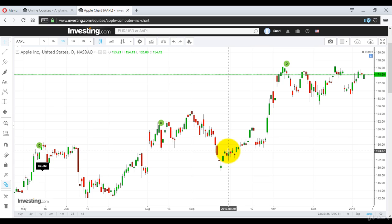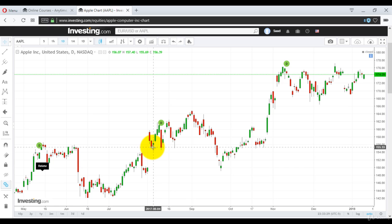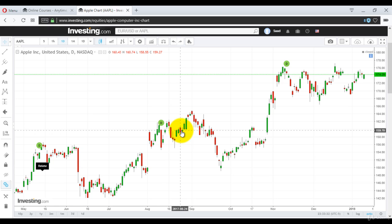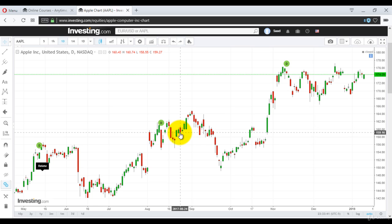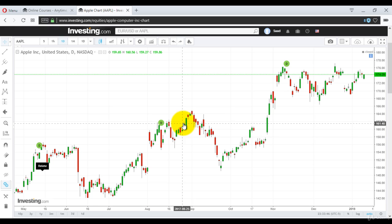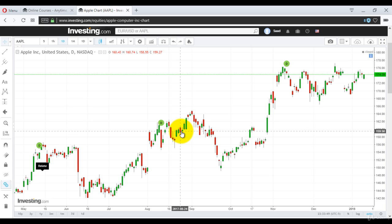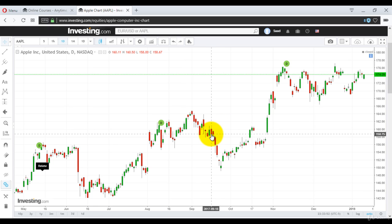For example, here it opened at 160.43, made a small high up to 160.74, then closed at 159.27 and made a small low — so this is our black body. Again, here it opened at 160.11, made a high of 160.50, a small spike up, but closed at 158.67, with a low of 158 — so there was a spike lower.